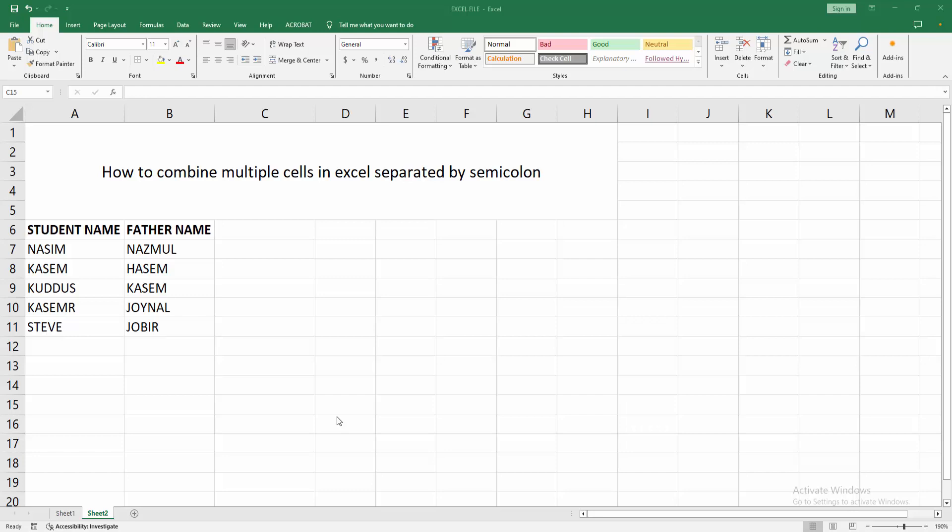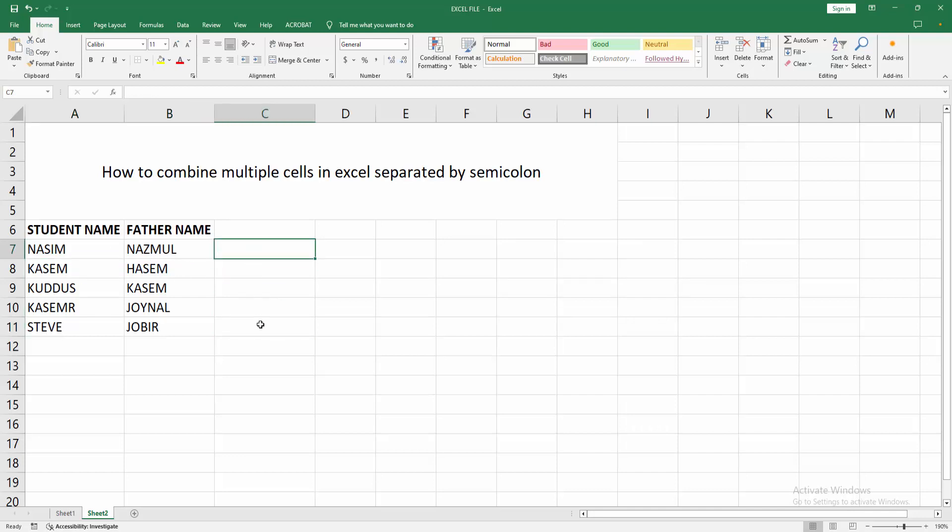At first, you have to open your Excel spreadsheet. We can see there are many data. Now we want to combine multiple columns separated by semicolon. At first, select any cell, then apply a formula. Now I am writing my formula.